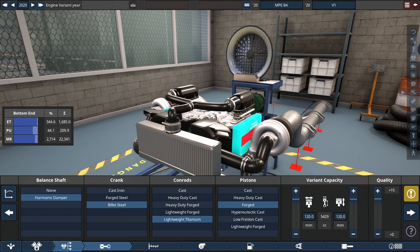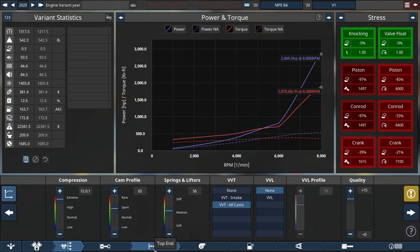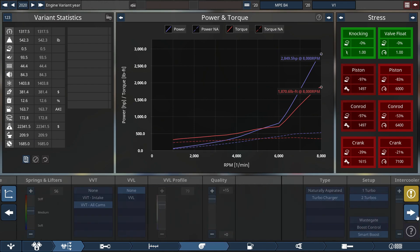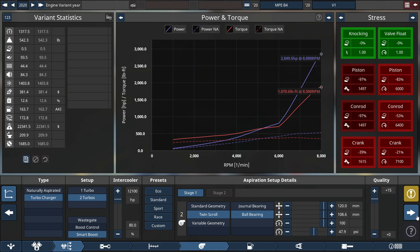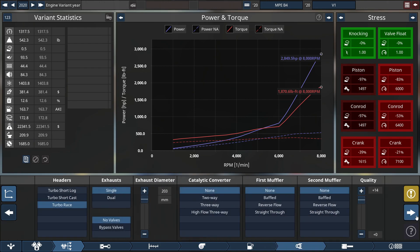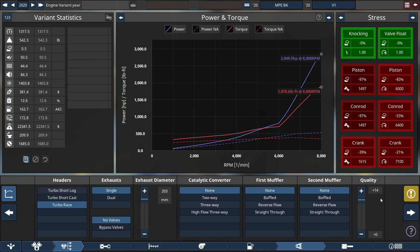So here I am with the Boxer 4 engine. Everything is the same for the bottom end. For the top end, previously I set the cam profile to 63, now it's 65, just two clicks up. The springs and lifters was previously 47, now it's nine clicks up to 56. I believe this is all the same for the turbocharger, the fuel system, and the exhaust. The only changes I made was just the top end and that was it, which gets our final power rating at 2,849.5 horsepower at 8,000 RPM and the torque at 1,870.6 pounds-feet of torque at 8,000 RPM.